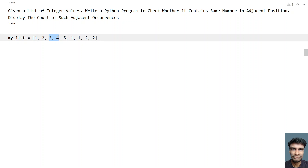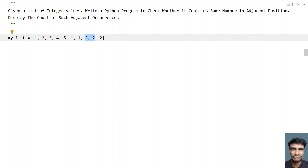So here you can see 1, 2, 3, 4, 5 and from here it is 1 and 1. So the number 1 occurs again in the adjacent — that is the neighboring item. And if you take 2 as the list item, again 2 occurs as the neighboring item, that is adjacent to 2. So you have to count the number of such occurrences. Here it is the first occurrence and here it is the second occurrence. And if I write 2 again here, this will be the first, second, and third occurrences.